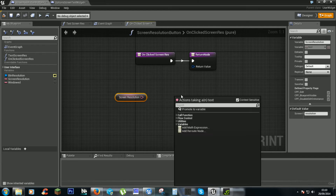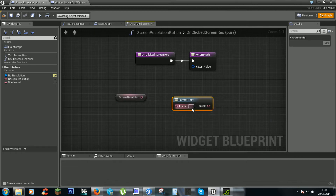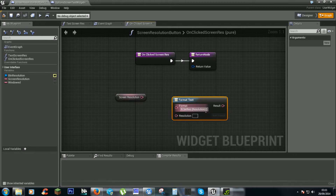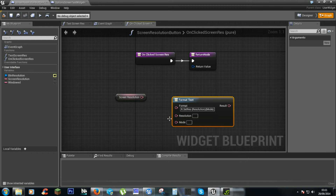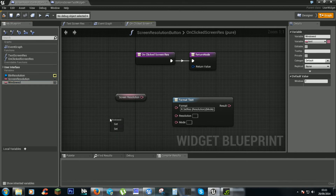We need to get a format text and break that link. This will be r.set res and then two curly brackets, and another pair. In the first brackets we'll have resolution — click enter and it'll create a new thing.